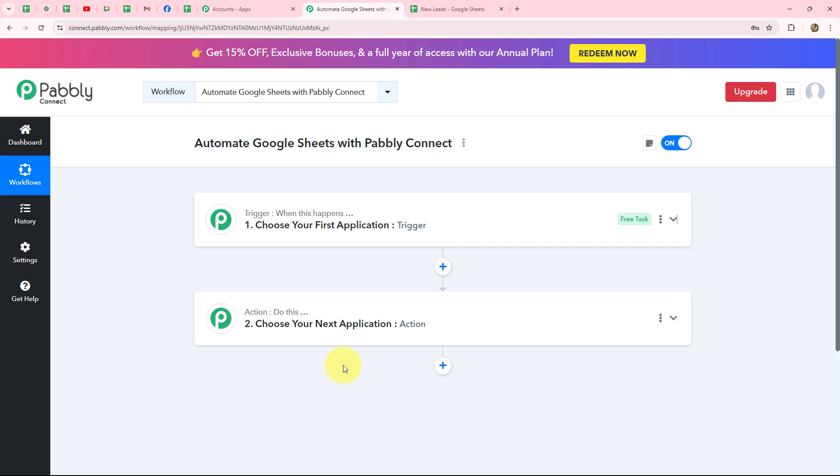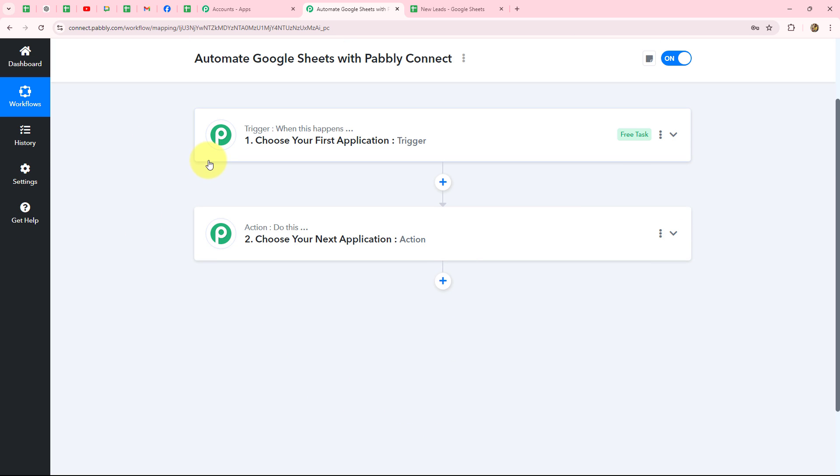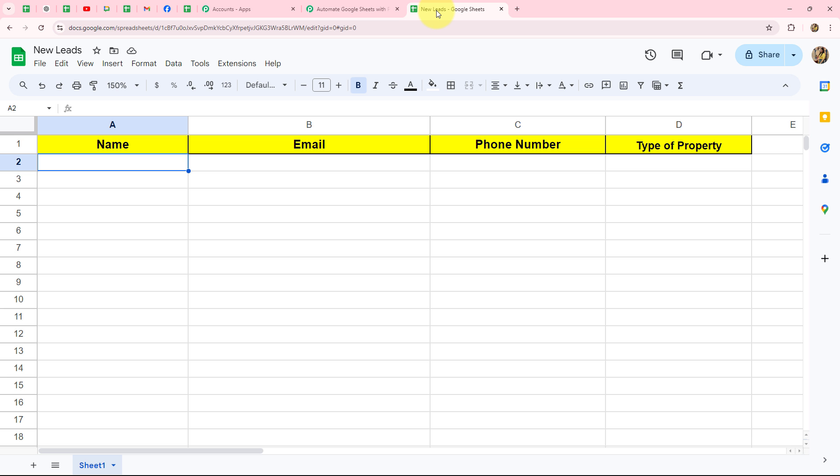We can have only one trigger in any workflow — it is the commander — but we can have multiple actions because they are the followers. For example, I run a real estate agency and manage a spreadsheet in Google Sheets. Whenever I enter a new row with details of a new lead — name, email, phone number, and property type — I want a WhatsApp message to automatically be sent to that lead about our services, properties, locations, and recent offers.